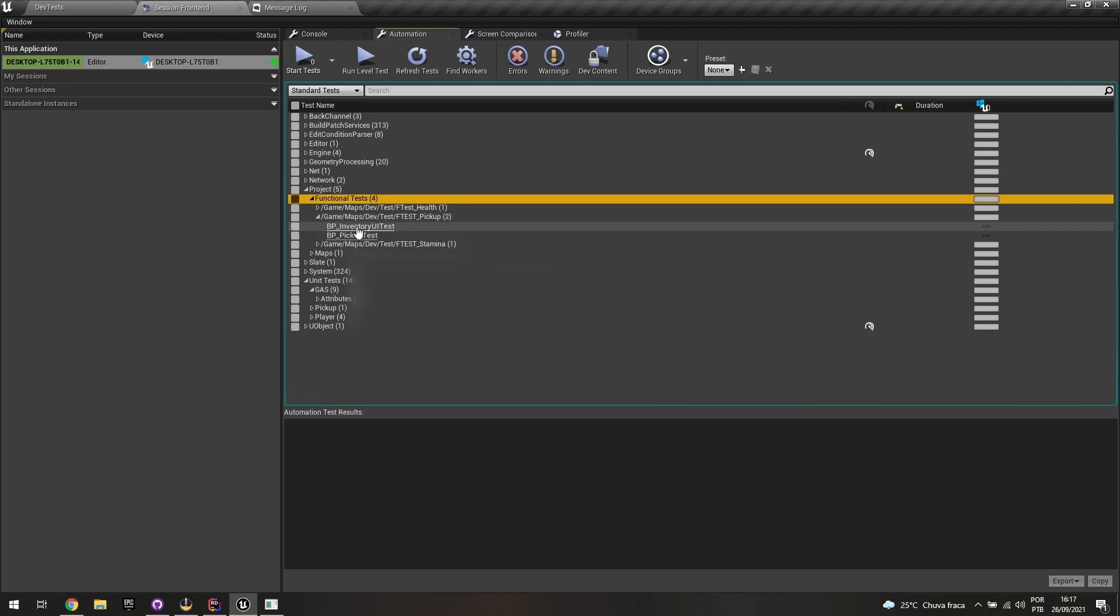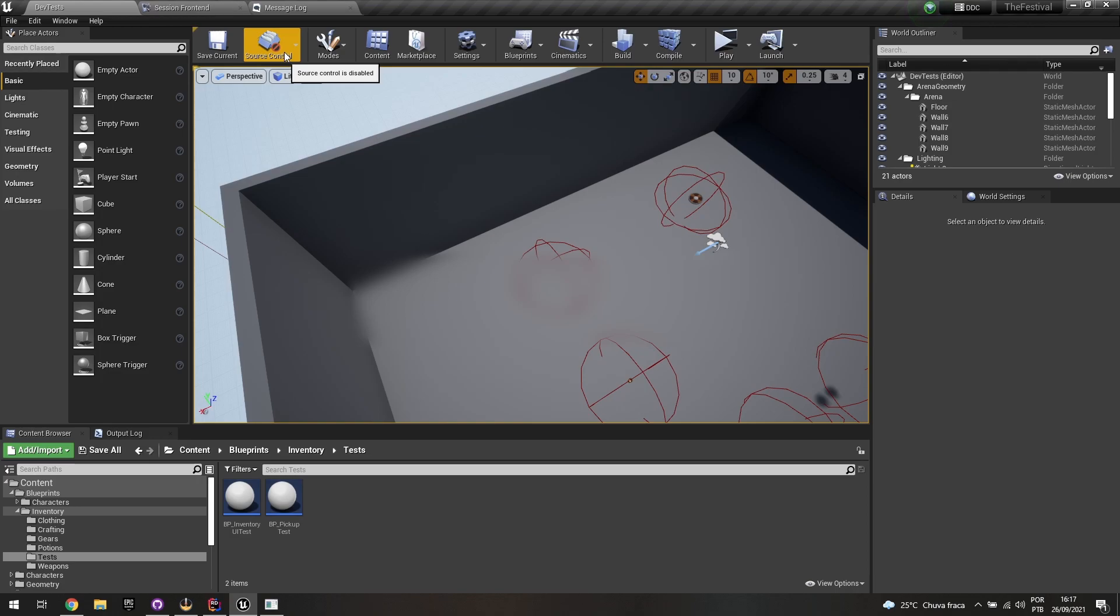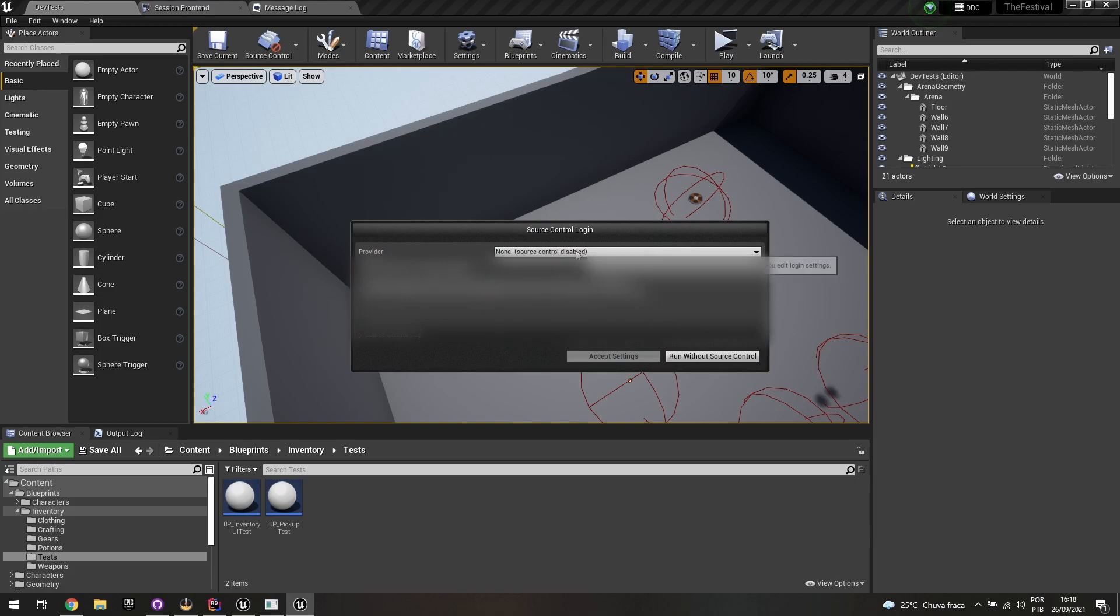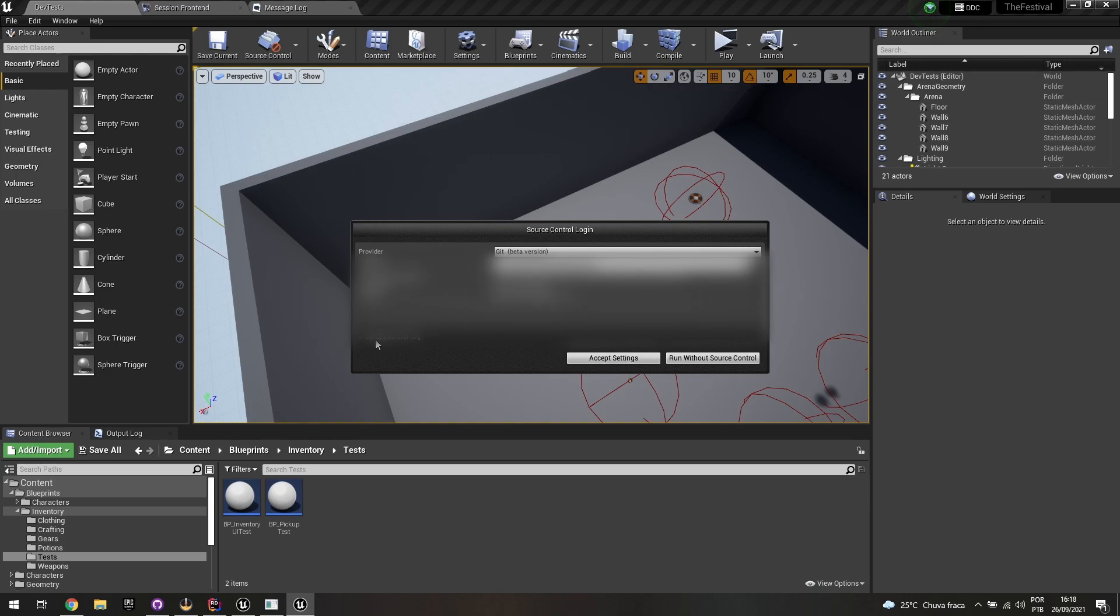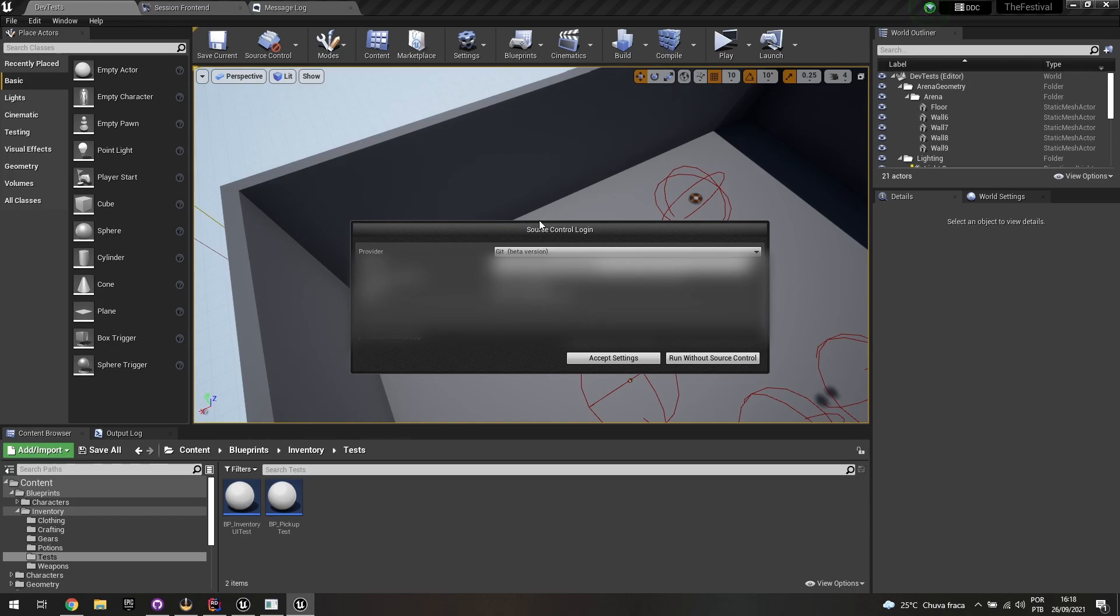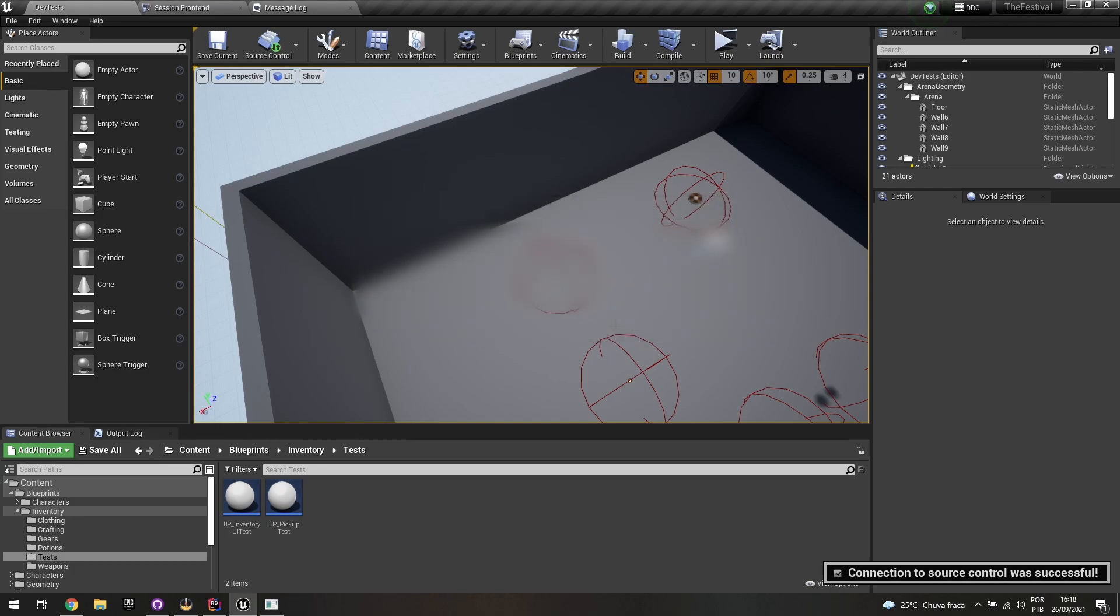But I created as well those functional tests which can be done in Blueprints as well, but also C++. And one of them regarding pickups is actually testing the inventory UI. And that's actually a snapshot comparison test. First of all, you need to be connected to some sort of source control, like GitLab, GitHub or Perforce or anything other source. So you need to go to source control, connect to source control, select whatever platform you're using. In my case, I'm using Git and accept settings.